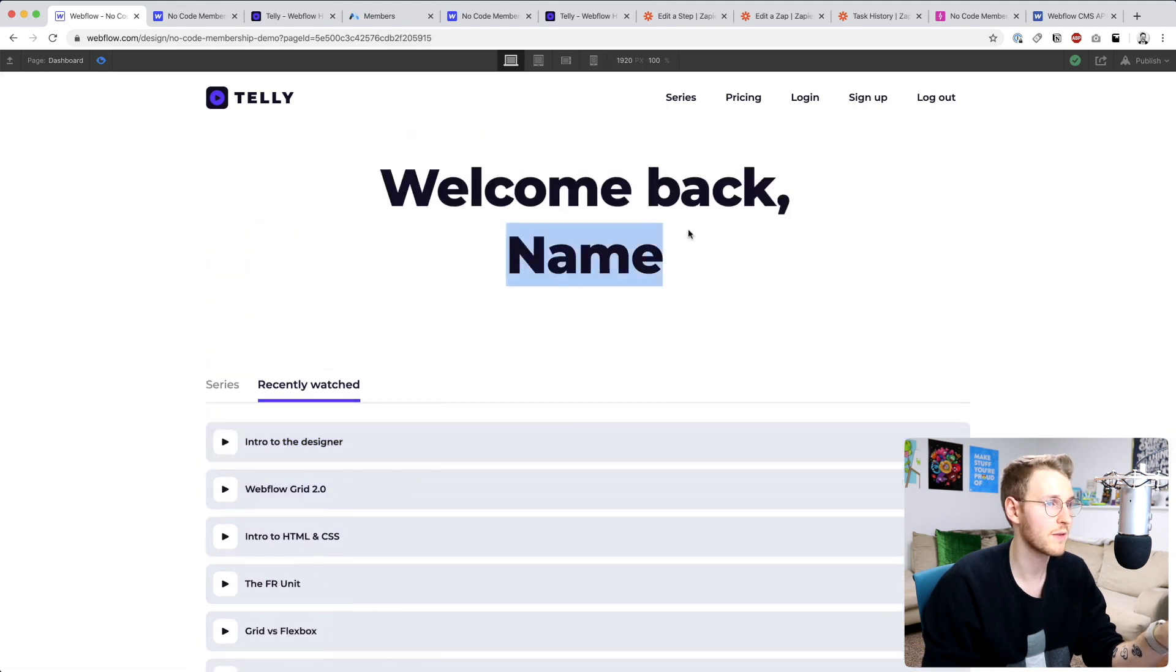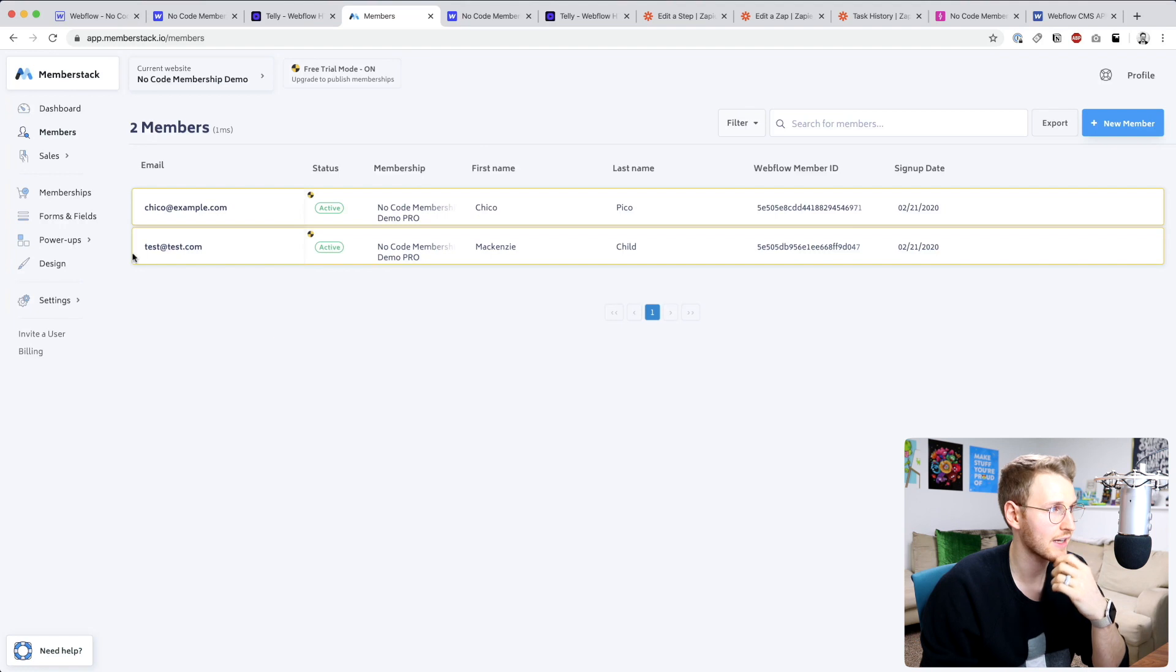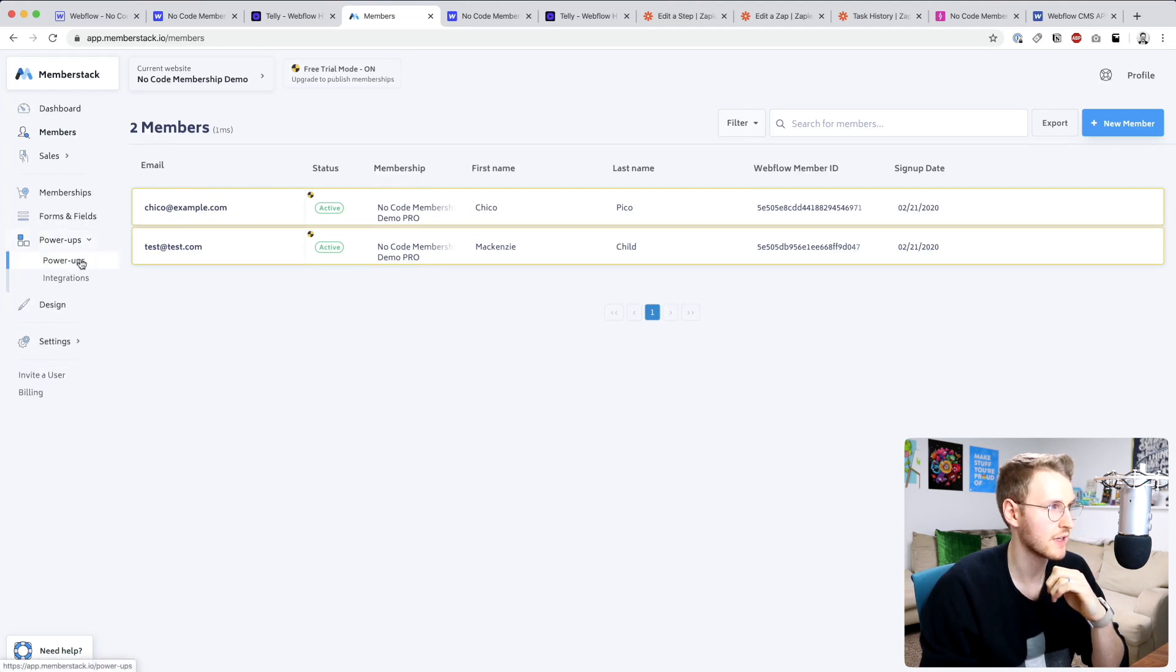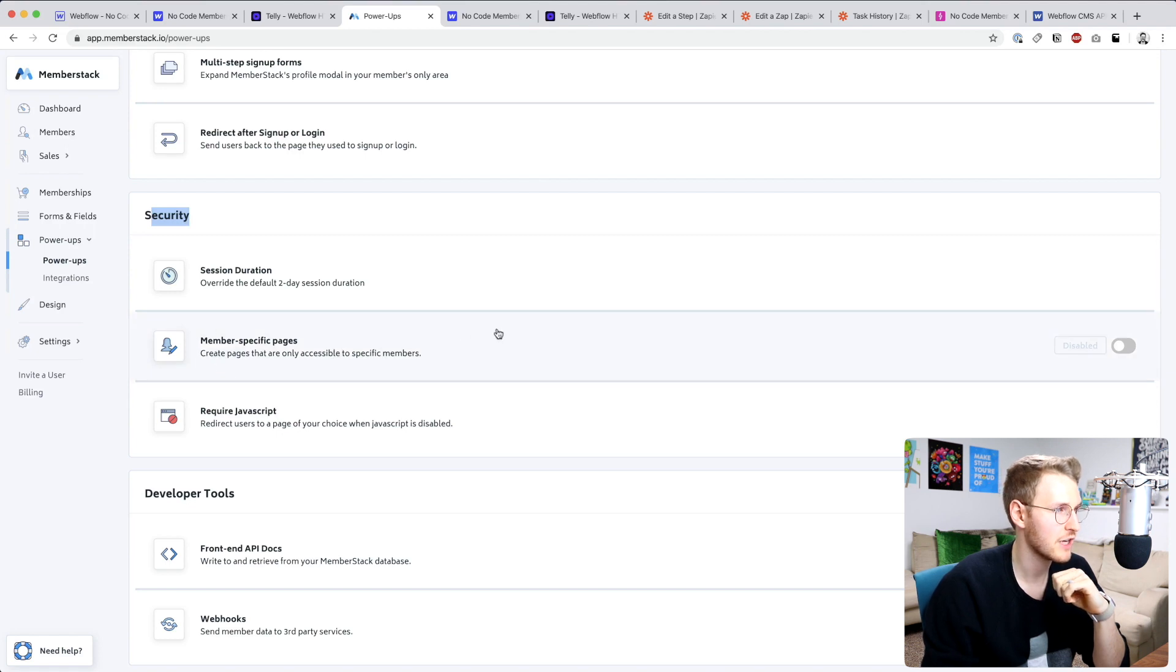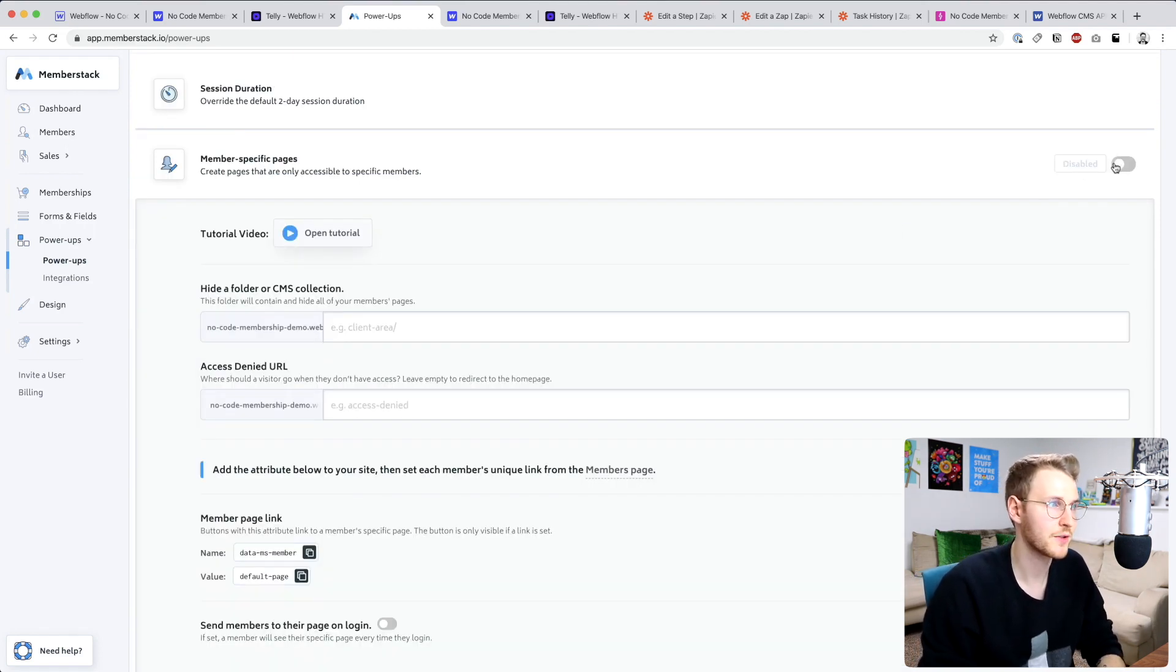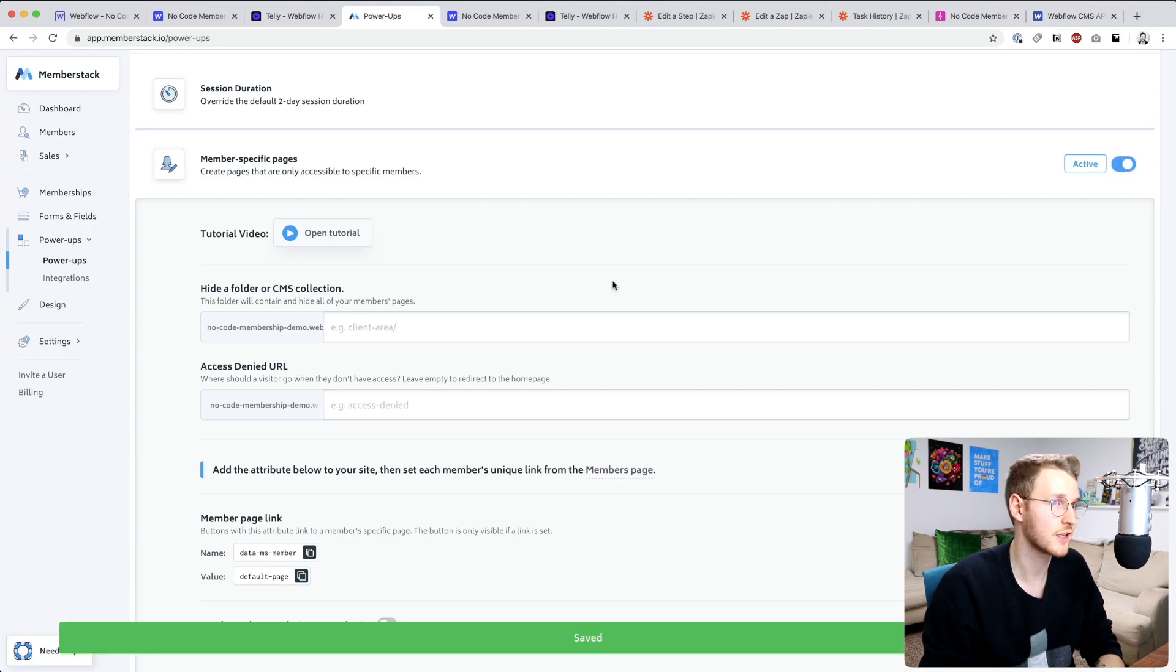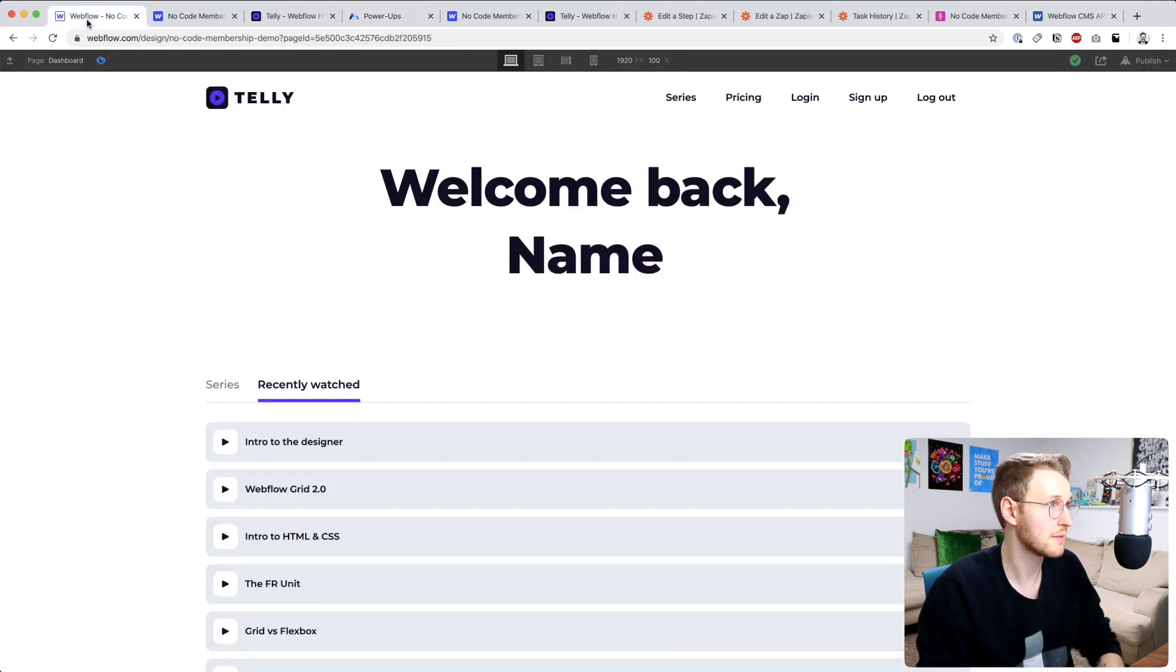Let's go back to MemberStack. If you go to Power Ups down here under security, you can see member specific pages. Let's go ahead and set this up. First off, turn it on.